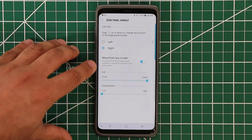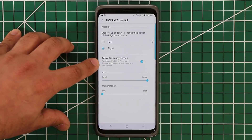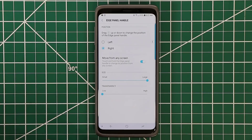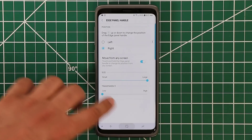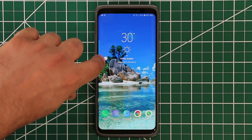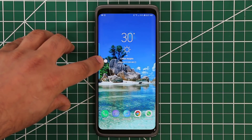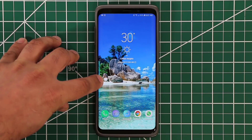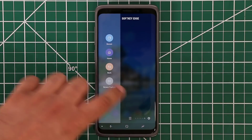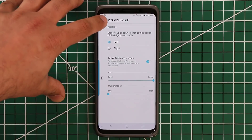One more thing you can do is enable the 'Move from any screen' option. This means no matter where you are, you can actually move the Edge Panel around. If this is enabled, you can tap and hold on the panel, grab it, and put it on the other side. Or you can tap and hold it, and once you see that circular arrow icon, you can pull it up or down as you desire. That's the Edge Panel Handle.